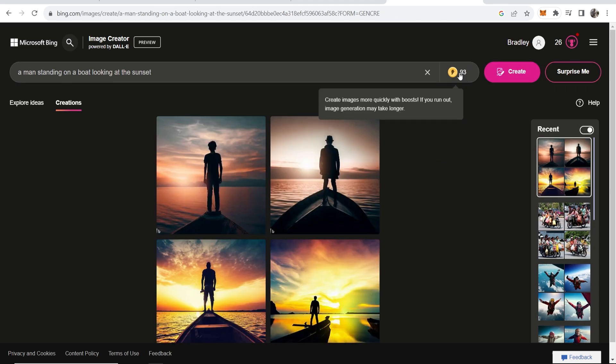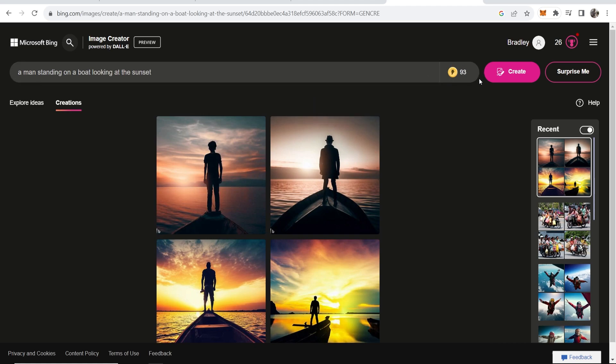Now if you look here you can see I've got 93 credits and each image that you generate a credit then goes down. Now these replenish weekly so you have 100 per week and if you run out then it might take longer to generate.